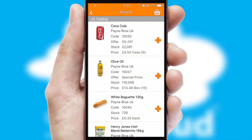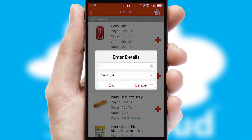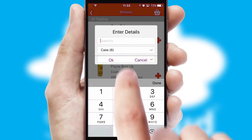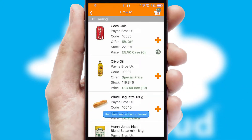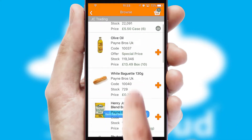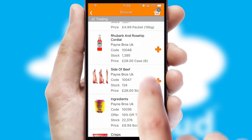Once you have found the required item, simply click, enter the required quantity, unit of measure and then confirm. A basket icon will appear beside the product to confirm it has been added to your order.